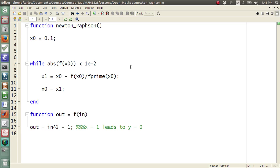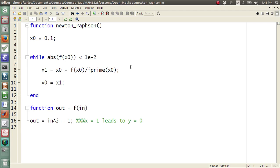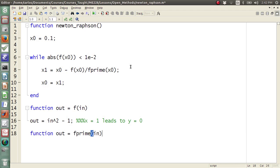Then we need to evaluate our function, but we already have f. So we only need one more thing: function out equals f prime of in. Out equals 2 times in — I just took the first derivative of that, and that's it.